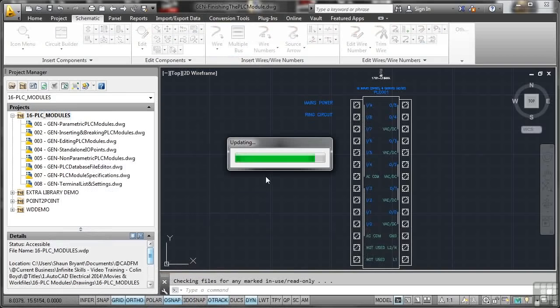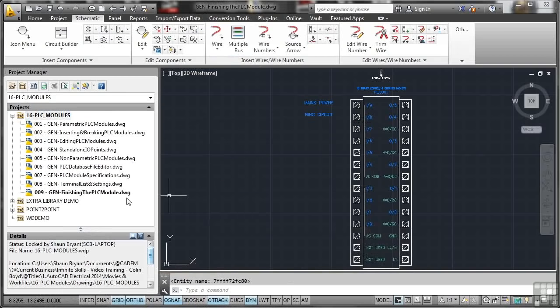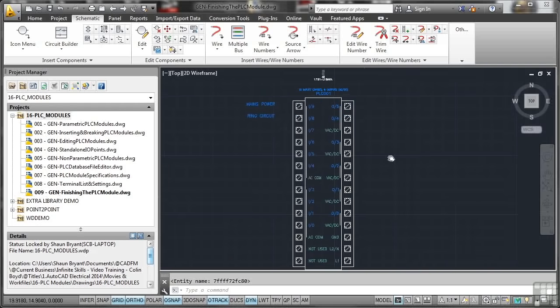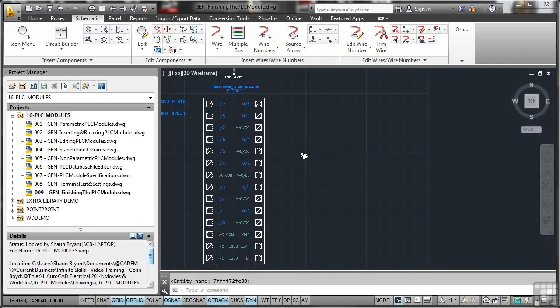Yes please, that updates. You can see that's already taken on 009 in this case, so I don't need to update the drawing properties. Let's just pan across, there's one of our existing PLC modules there.